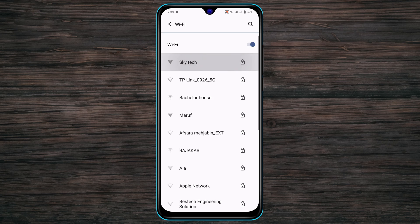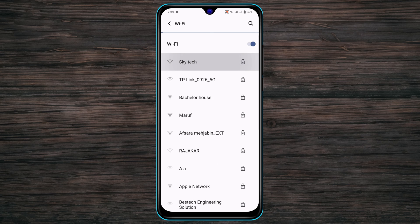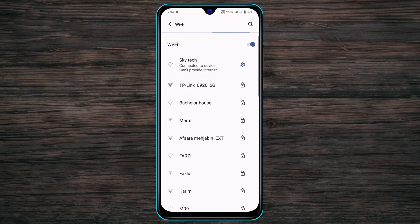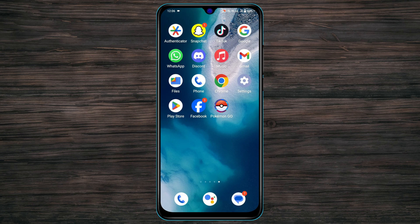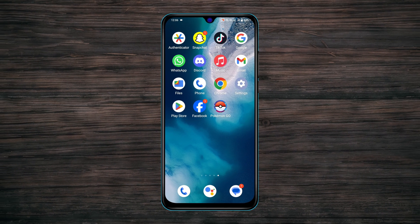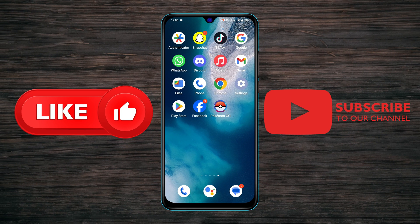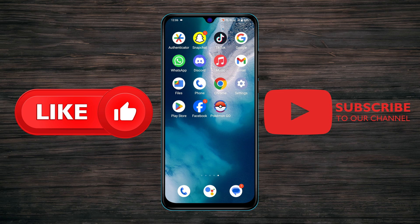So guys, this is how you can easily fix your Wi-Fi name not showing on Android devices. Hope you find this very helpful. If you do, drop a like and subscribe to this channel. I'll catch you up in the next video. Thank you very much for watching.